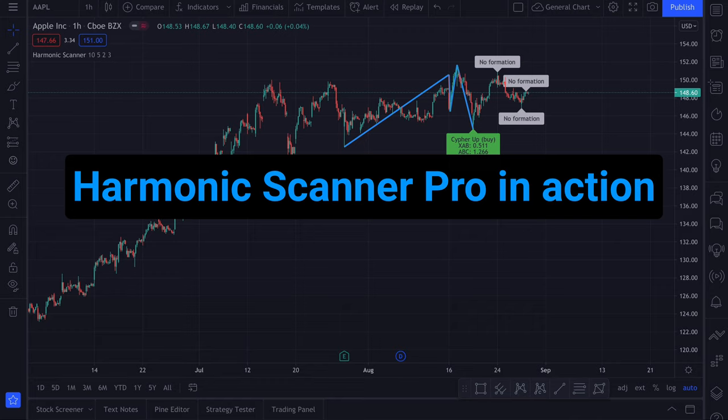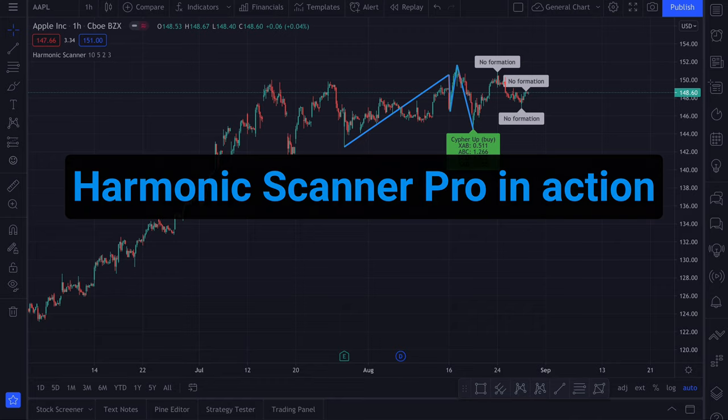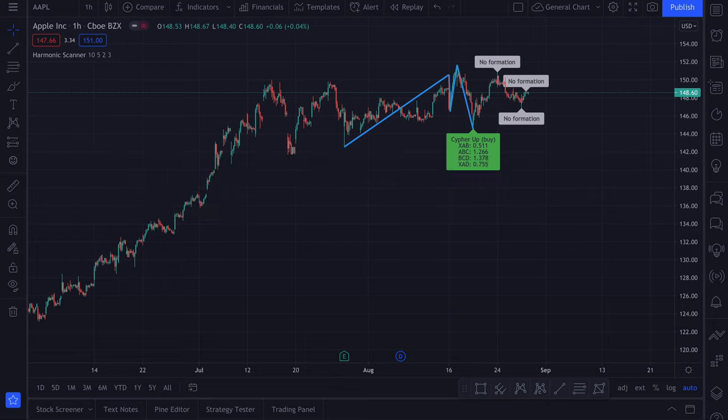In this video I want to show you how to use the Harmonic Scanner Pro indicator, how to configure it since it has a lot of configuration options, and what is the difference between the Harmonic Scanner Pro and the free Harmonic Scanner version.